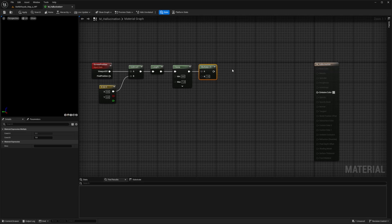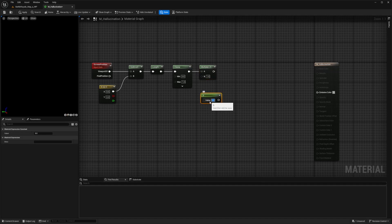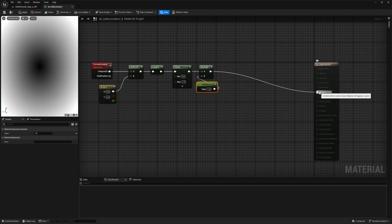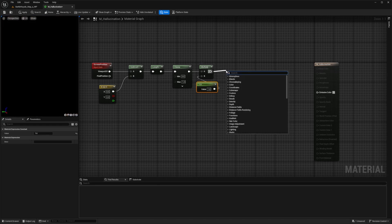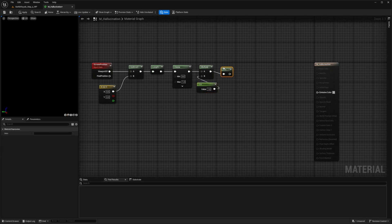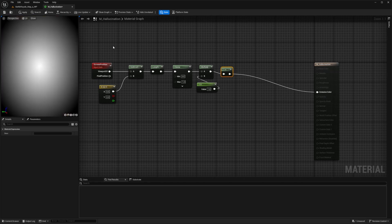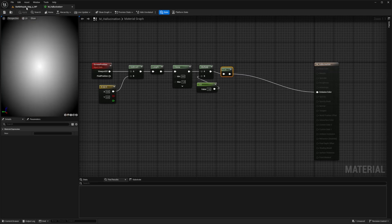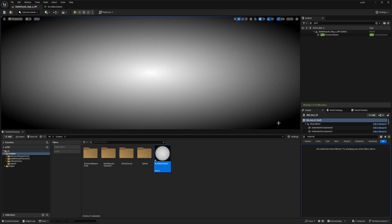I'm going to create a parameter by creating a constant 1, right-clicking, converting to parameter, and setting the value to 1.6 after trying it out. I'll set the value as 1.6 and attach it to the multiply node. If you want it to be darker, increase the value to make the outer rims of the overlay darker. Now connect the multiply node to a 1-minus node. If you connect multiply directly to emissive color, you see white on the outside and black in the middle — we want the opposite. With the 1-minus node, you'll see the black rims on the outside and white in the middle. The black rim looks really good, and that's exactly what we're looking for.